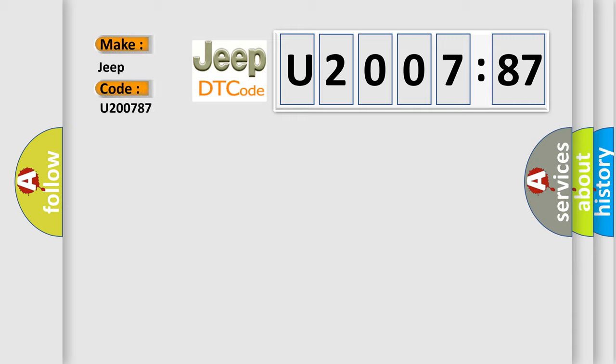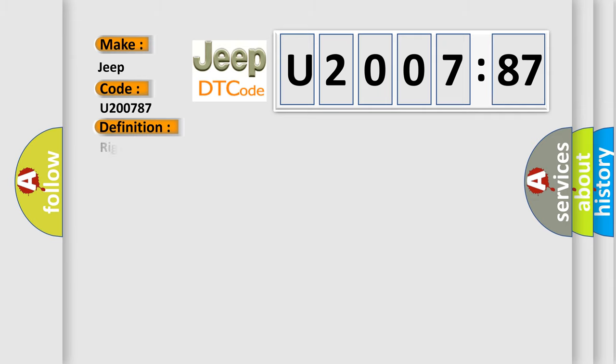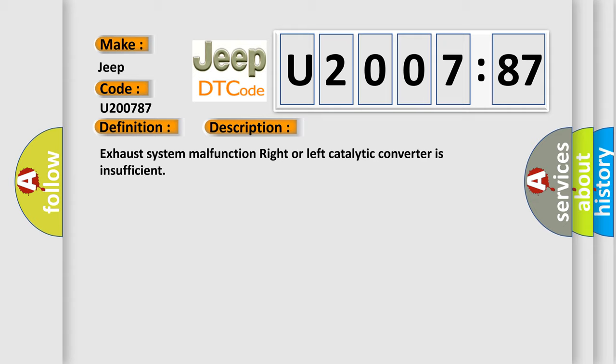The basic definition is: right or left catalytic converter is insufficient. And now this is a short description of this DTC code. Exhaust system malfunction, right or left catalytic converter is insufficient.